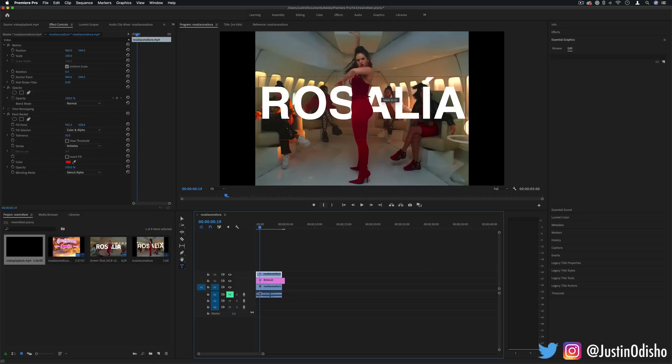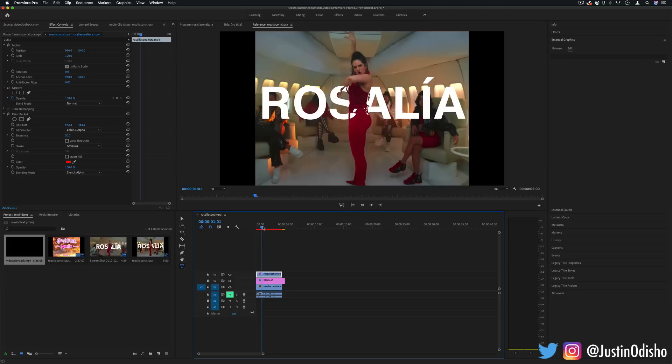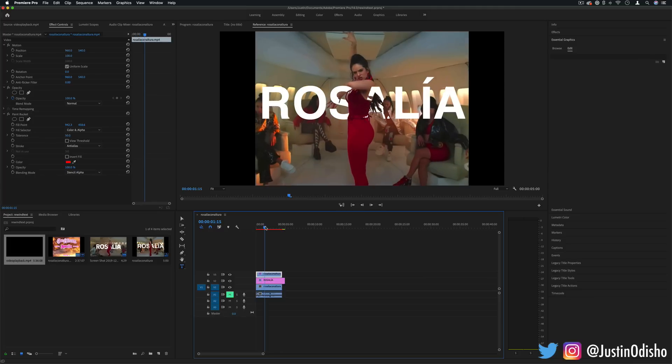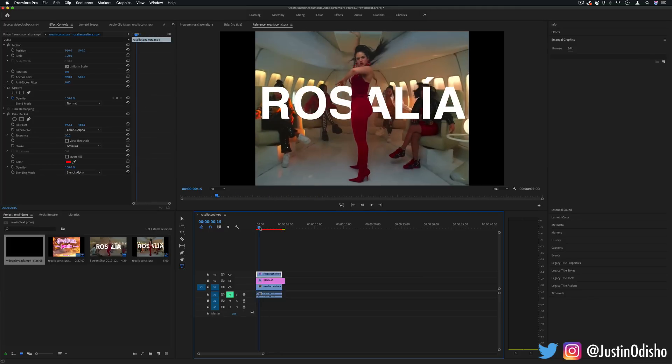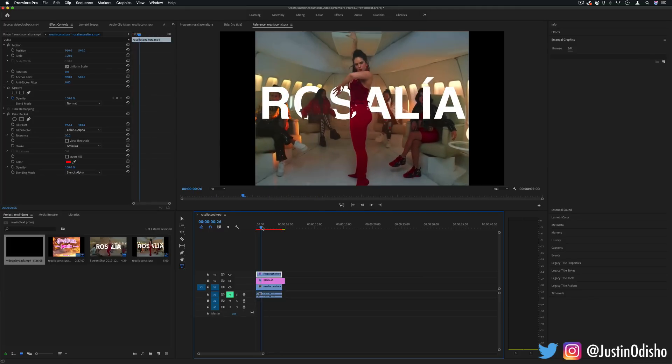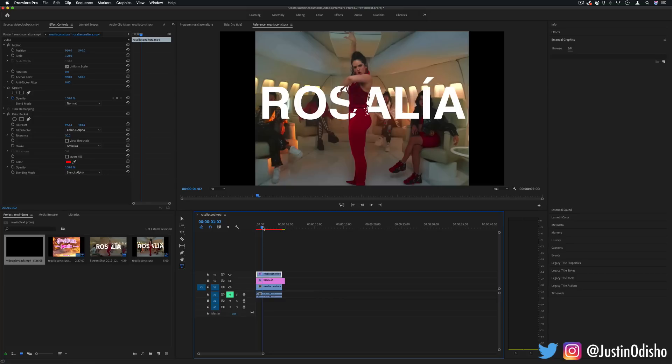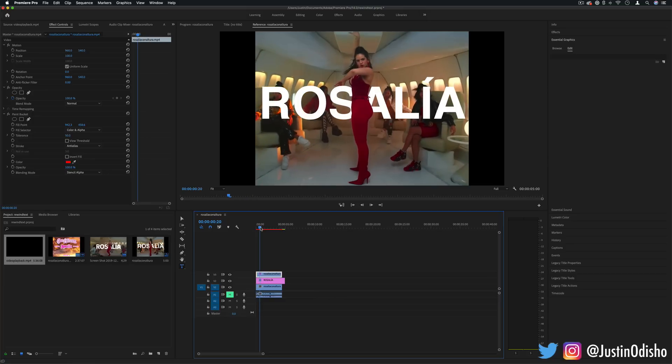So you see this works really well on this still frame but there's a problem when we start moving too much. Unless your clip is quite perfect or not too much movement, you might get some interference. The paint bucket tool isn't going to do its best job.